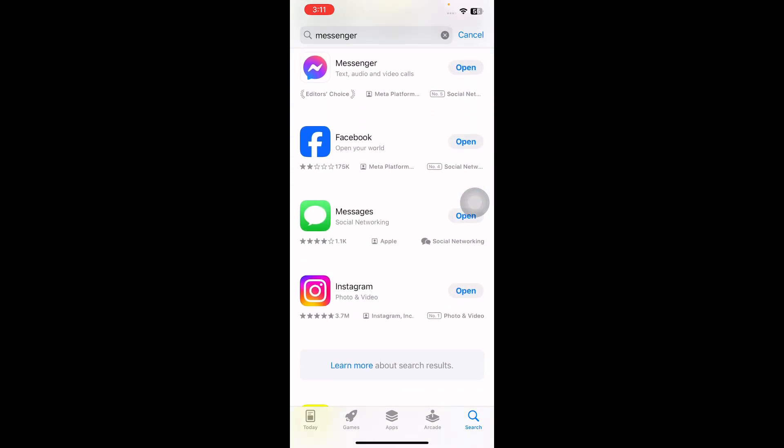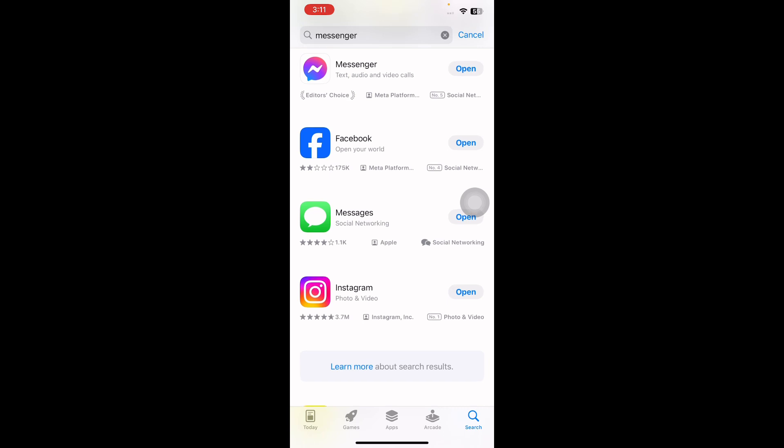If the app says Open, this means there is no update and you are running the latest version. If it says Update, it means there is an update - tap Update. You should note that if you have turned on automatic app updates, they don't occur immediately. And you're done.